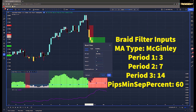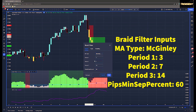For the braid filter, we're looking for the McKinley MA type with a period of 3 on the first one, a period of 7 for the second, a period of 14 for the third, and the pips percent will be 60.